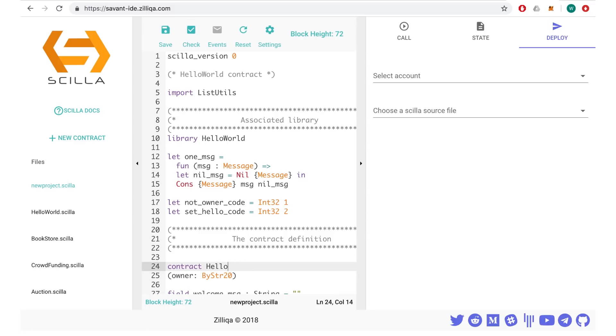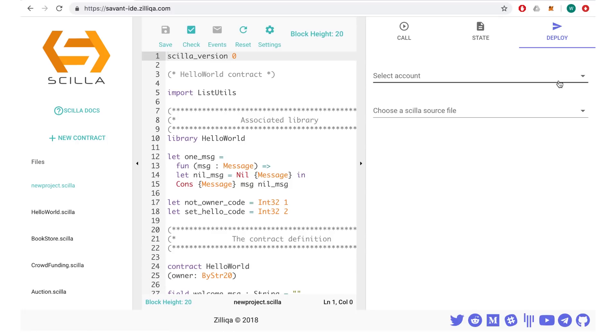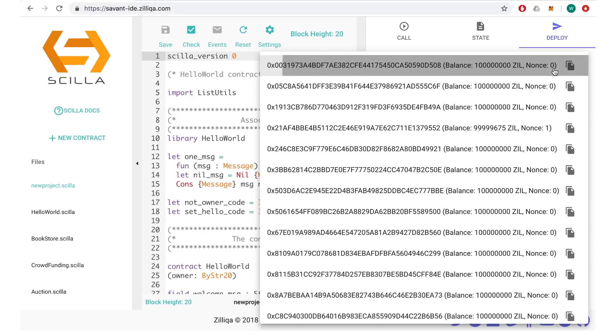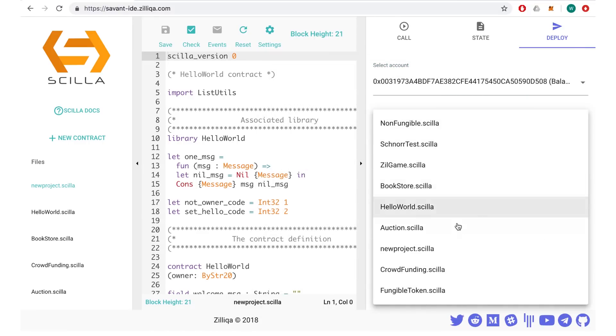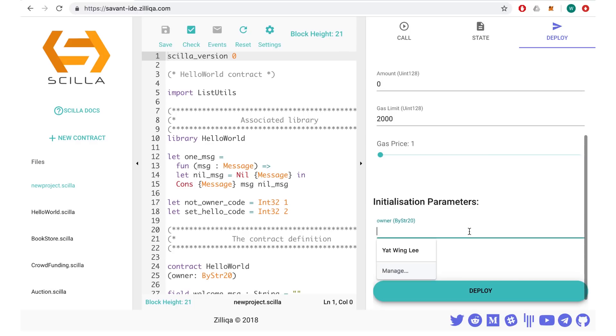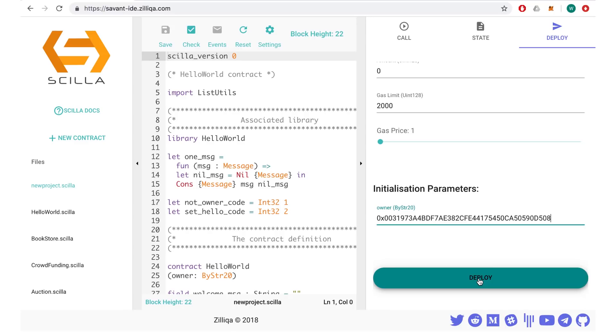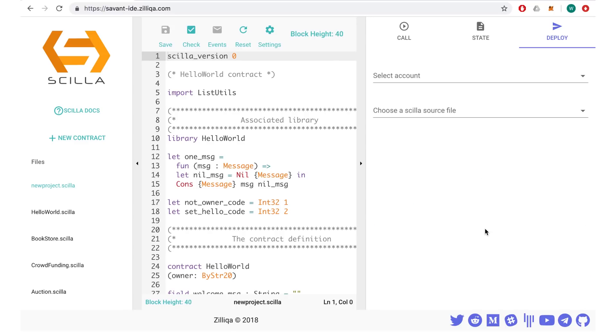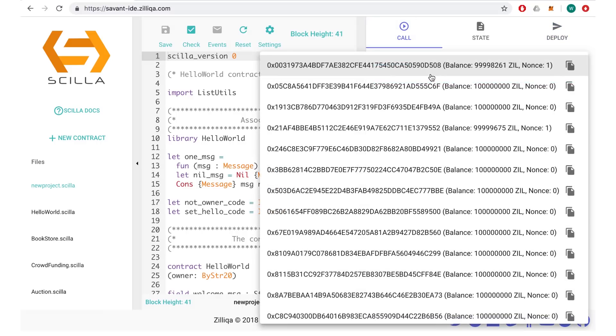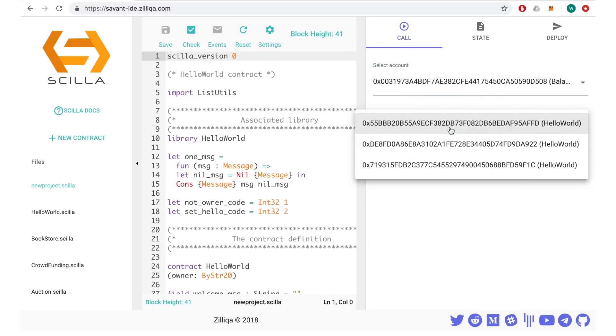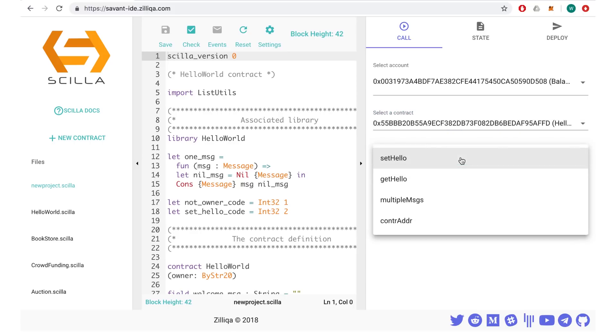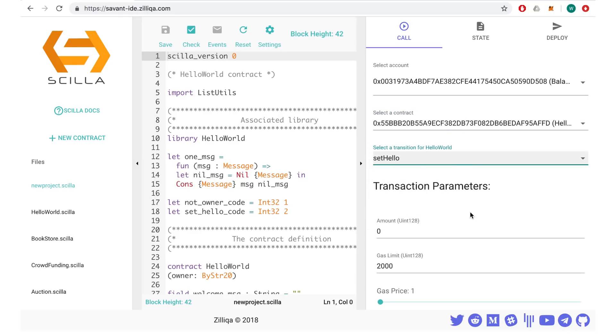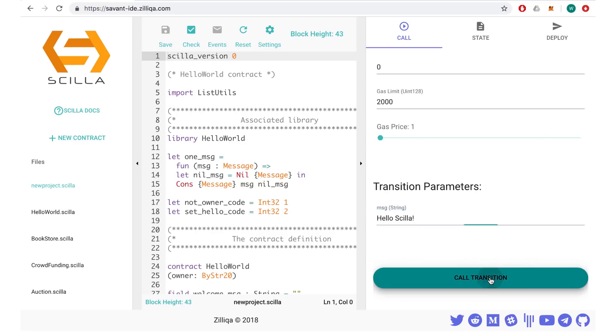You can debug using the red error pointer highlighted in the coding environment. You can choose an arbitrary account and add the deploy tab. You may key in the initial parameter of the contract. After which, you can deploy the contract. You can then choose an arbitrary account again. At the call tab, key in the message parameters to pass to the transition of the contract.